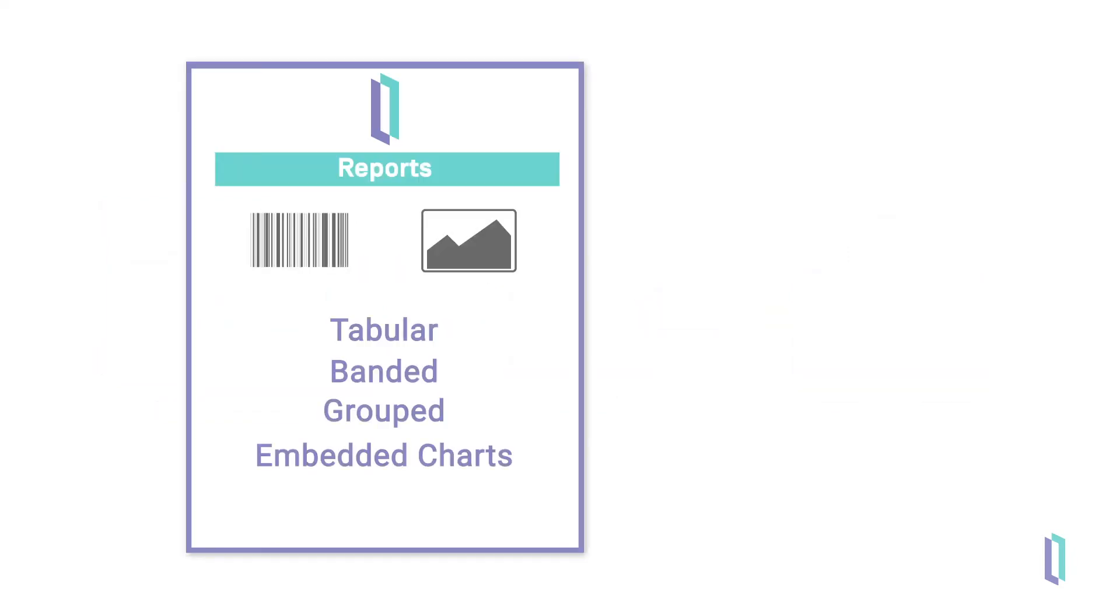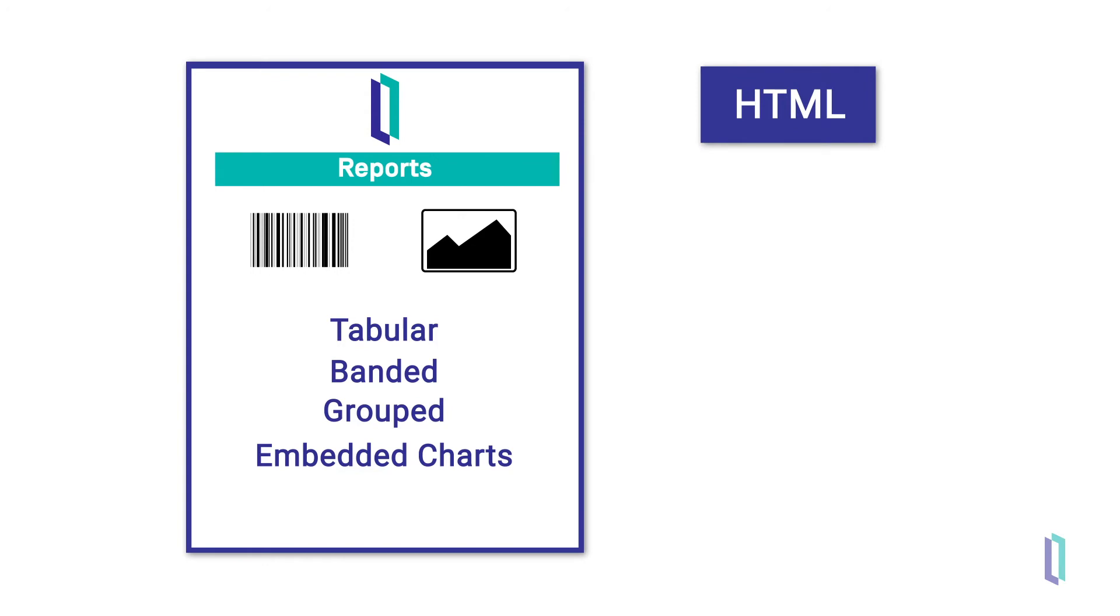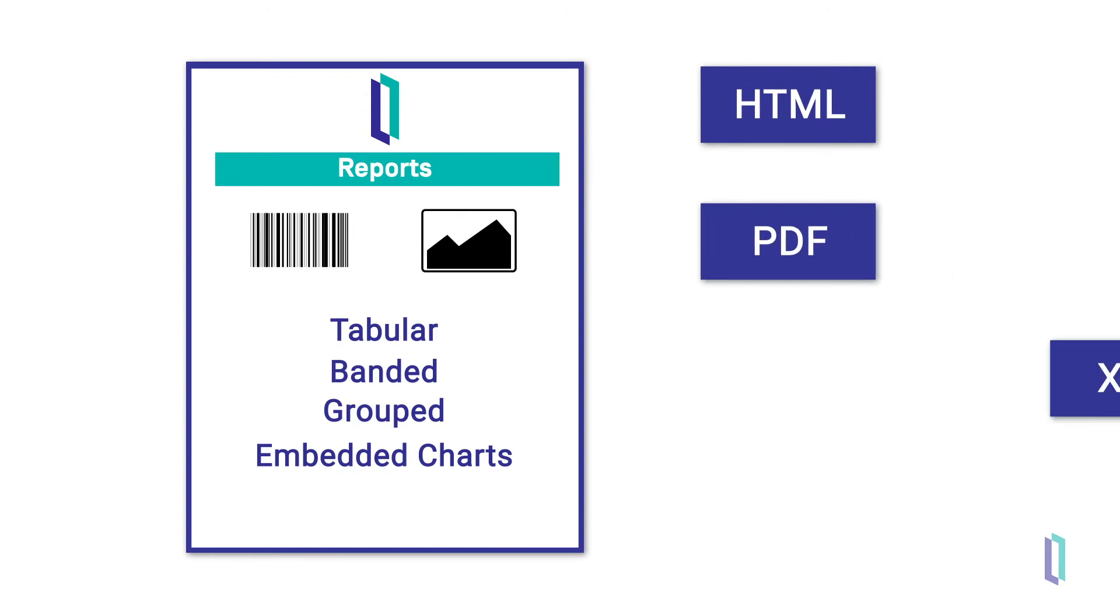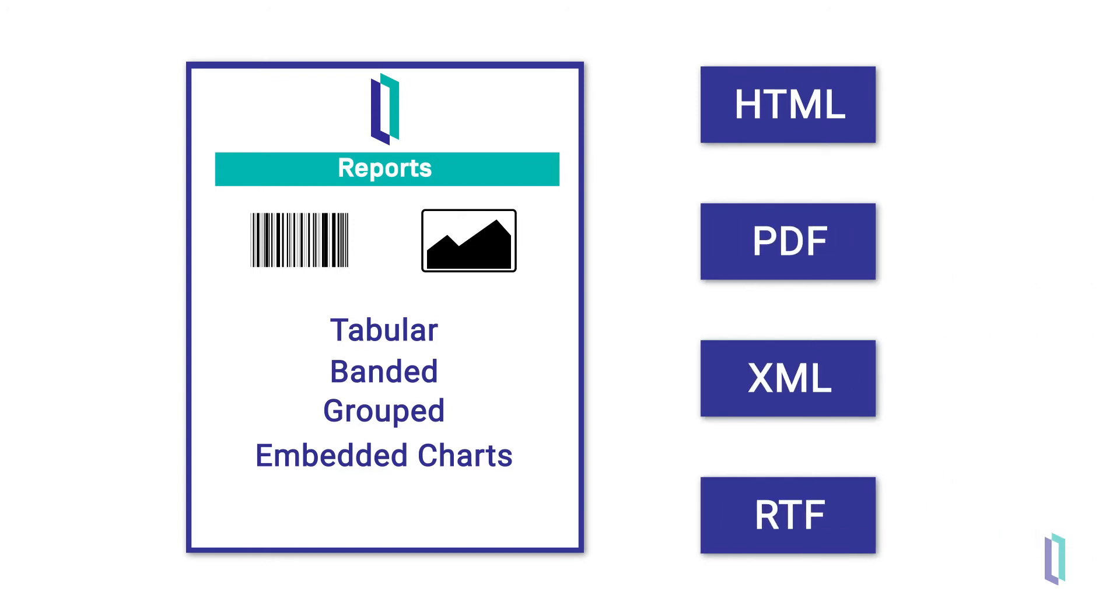Reports can be produced in a variety of formats including HTML, PDF, XML, and RTF.